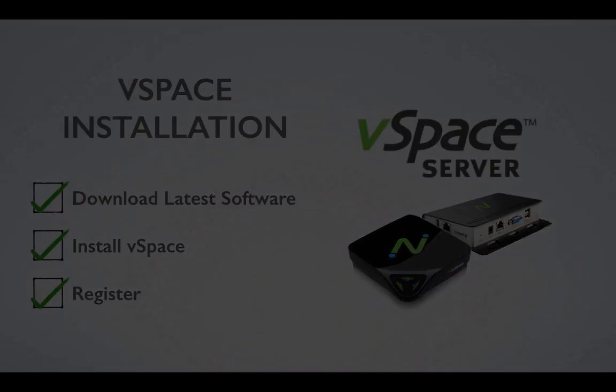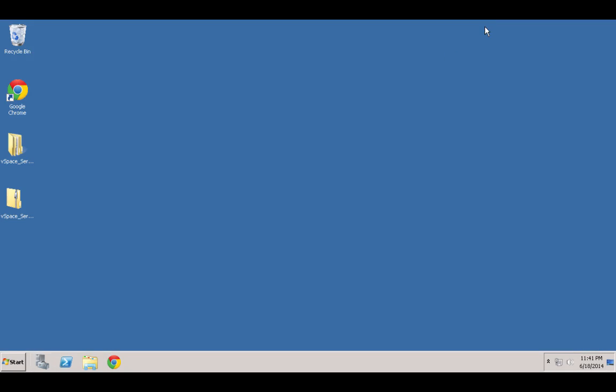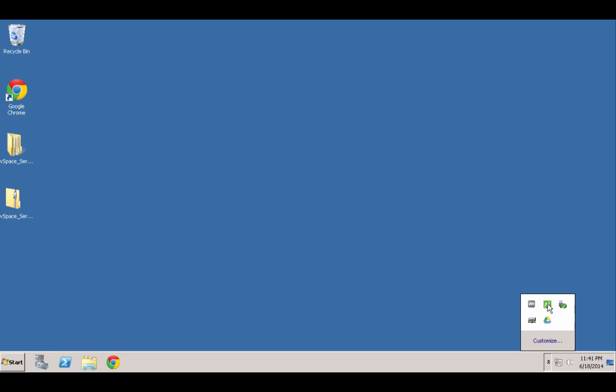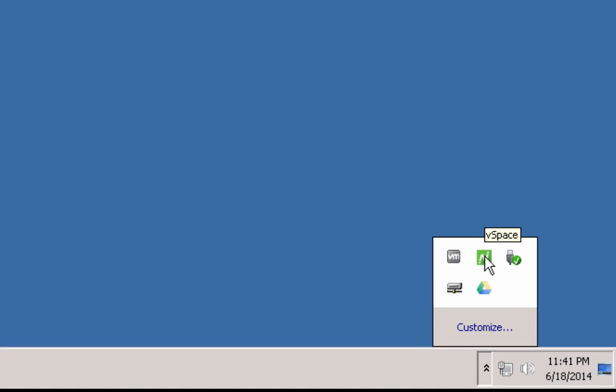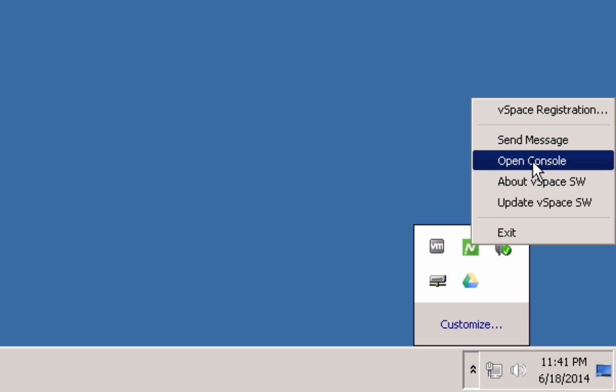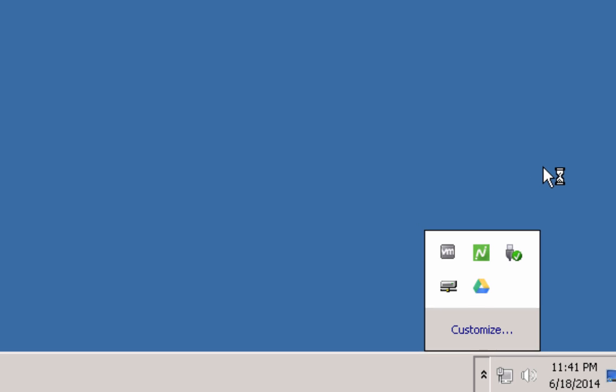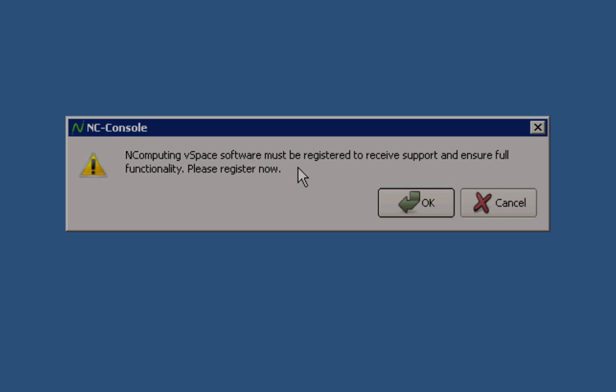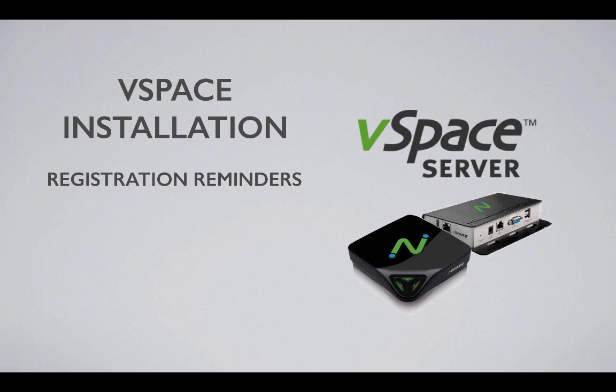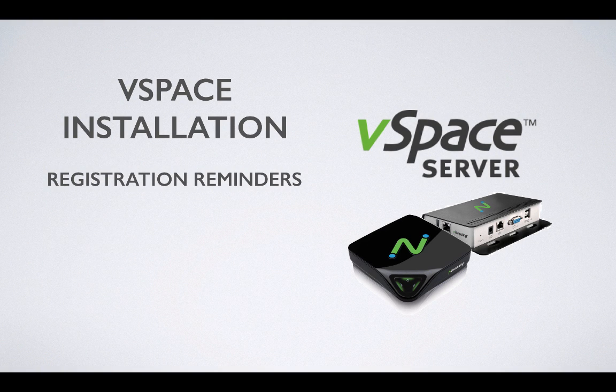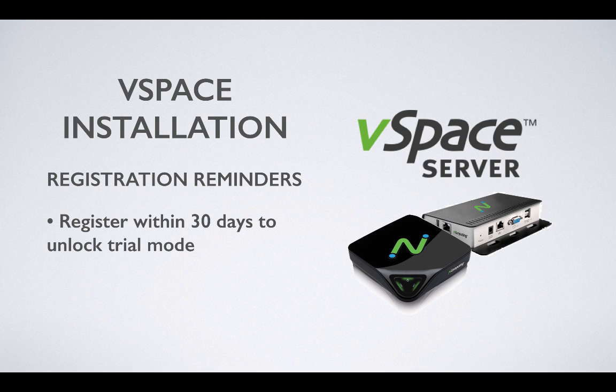Now that the server has rebooted, vSpace will initialize in trial mode with certain restrictions in place. These restrictions will persist until both the server software and the access devices have been registered. While in trial mode, a periodic pop-up window will remind the administrator and the users that vSpace has not been registered. This message will continue to appear for 30 days, at which point the product will stop accepting connections and registration will become a requirement for ongoing use.